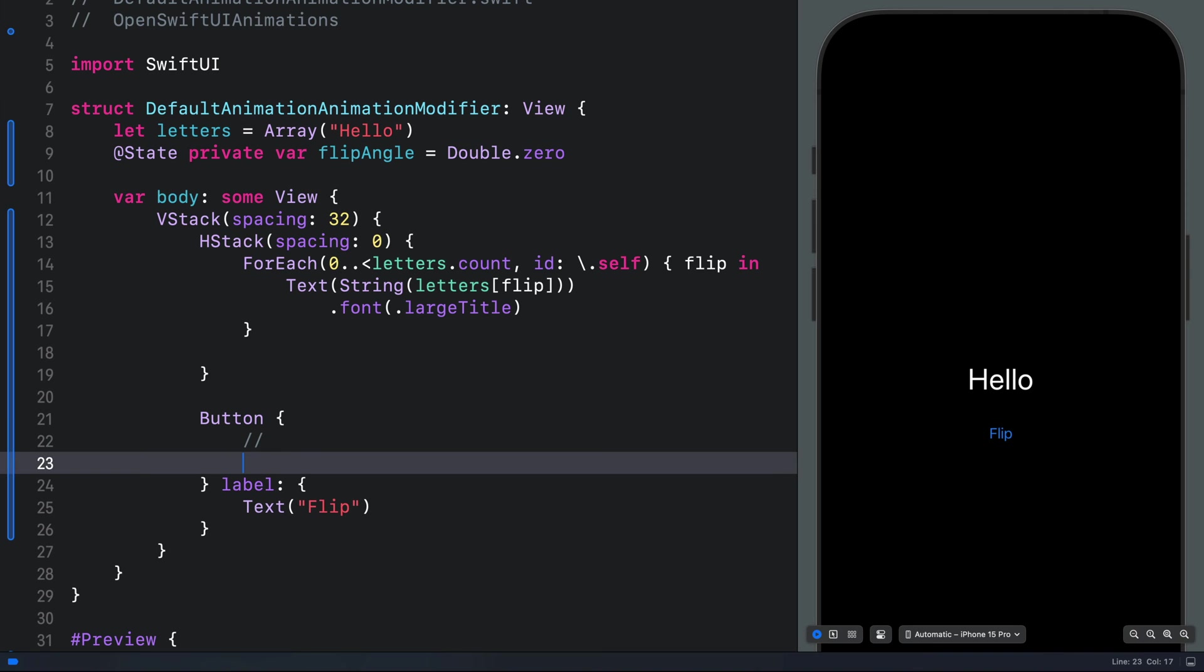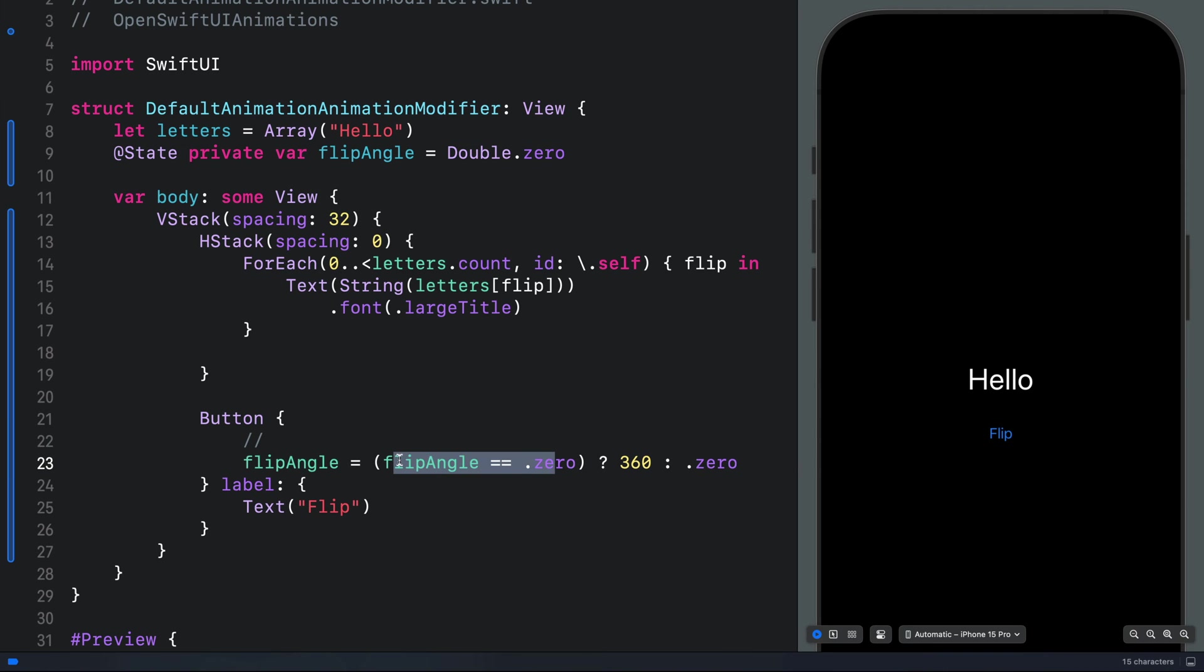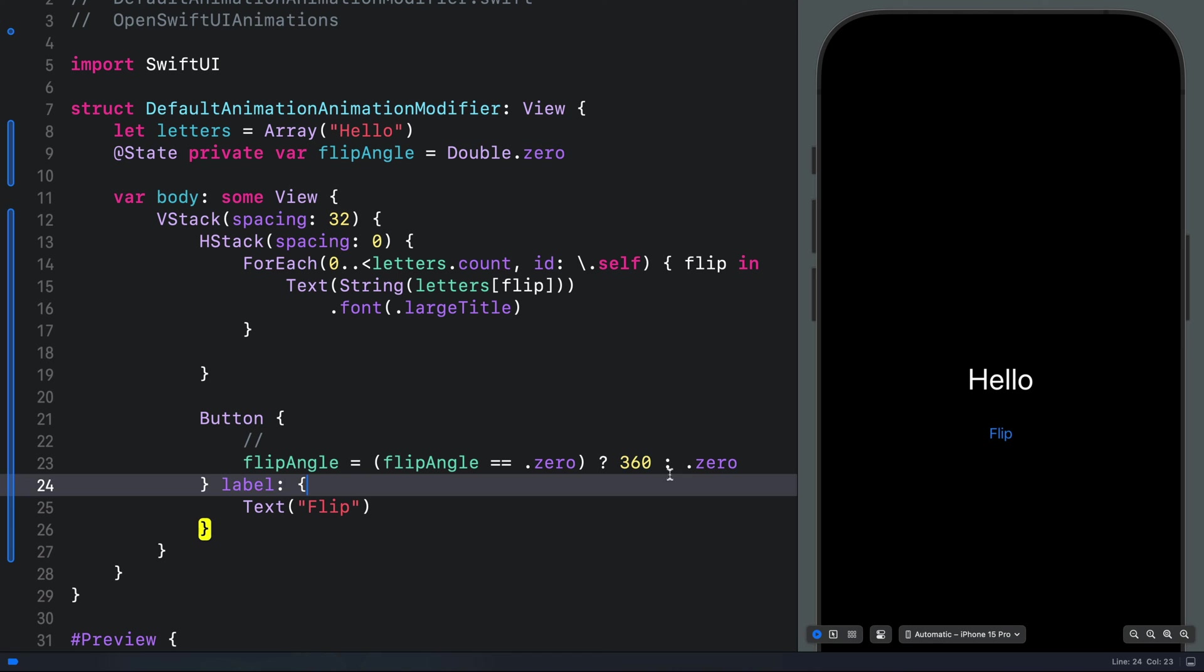So for the button action, we can bring flip angle and check to see if the value is zero. If so, we set the angle of rotation to one complete revolution, which is 360. Otherwise, we set it to zero. Using ternary conditional operation.